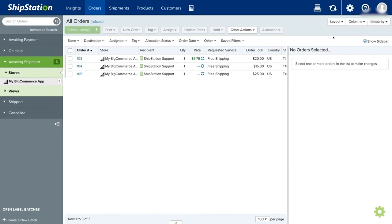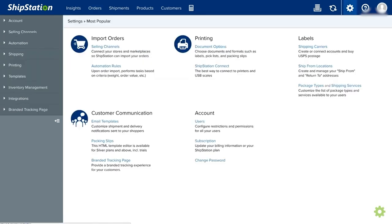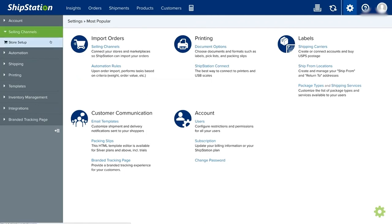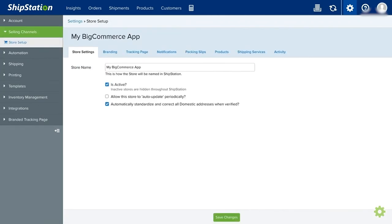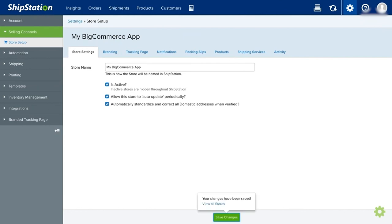No worries, because you can also set up the auto-update. There is no need for you to manually click the Update button time to time to update your orders. Just go back to your settings again and go to Selling Channels and Store Setup. Here you can check this: Allow this store to update periodically. Just enable it. With that, time to time, it will automatically update or import your orders from your store here in ShipStation.